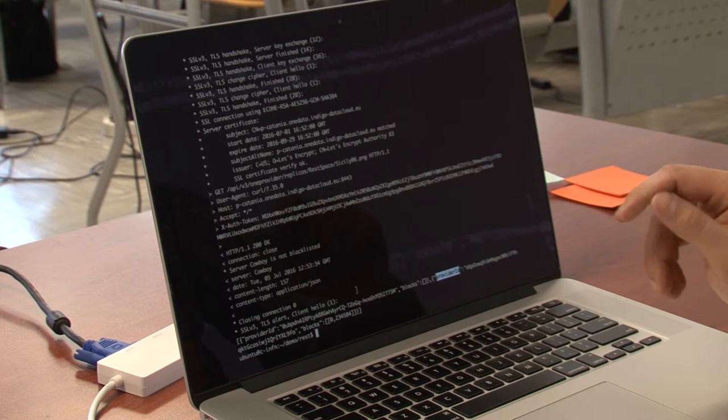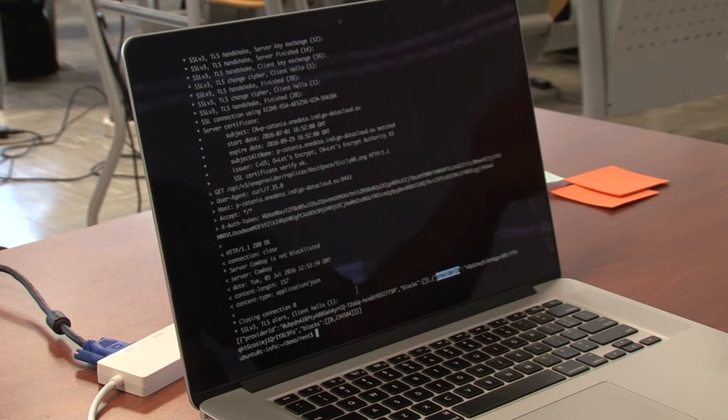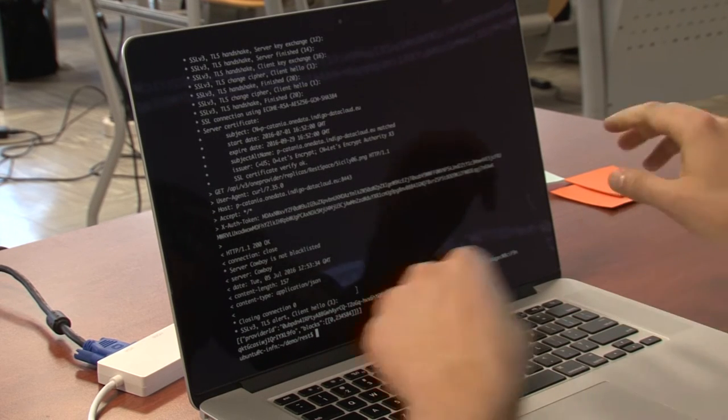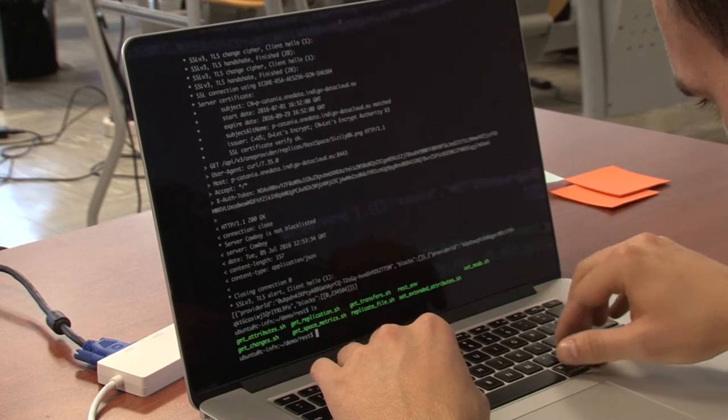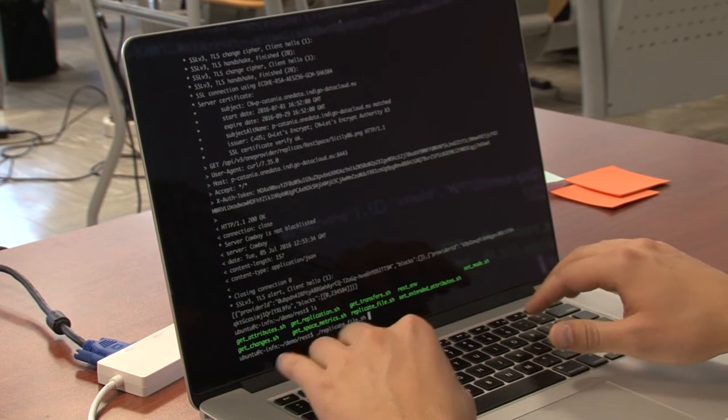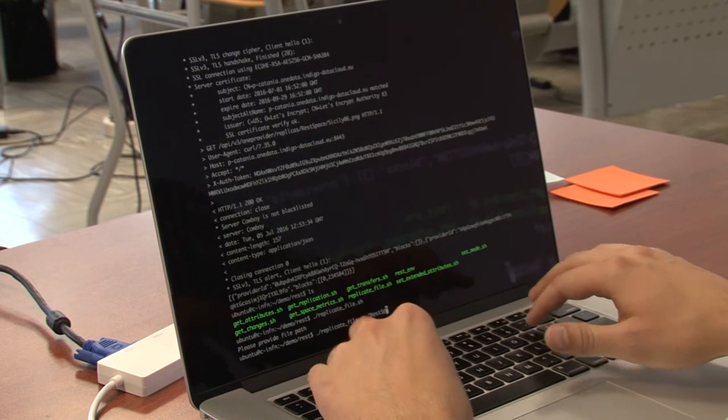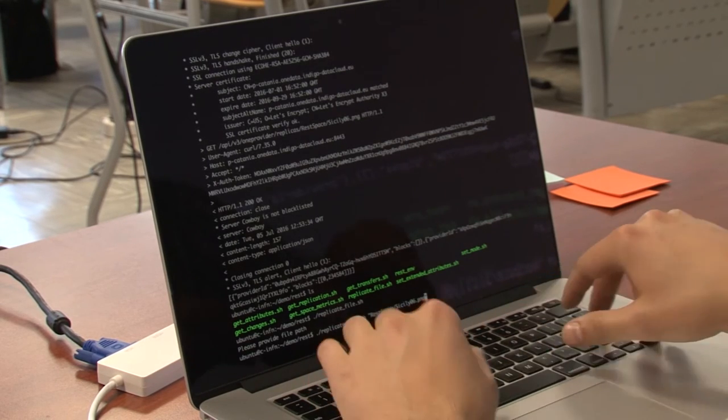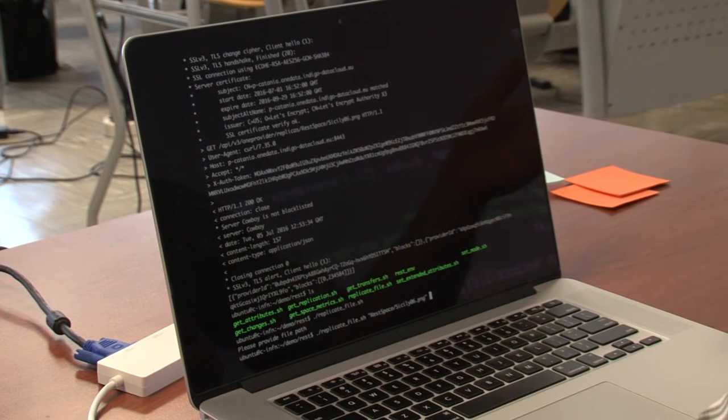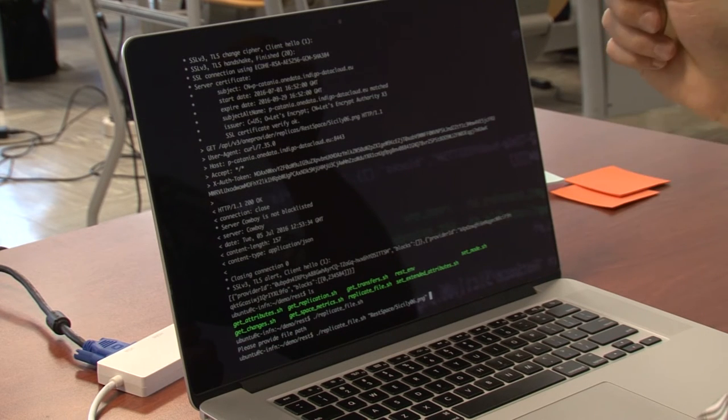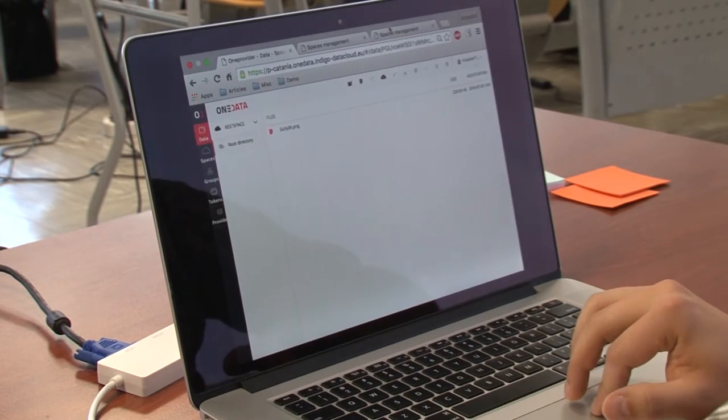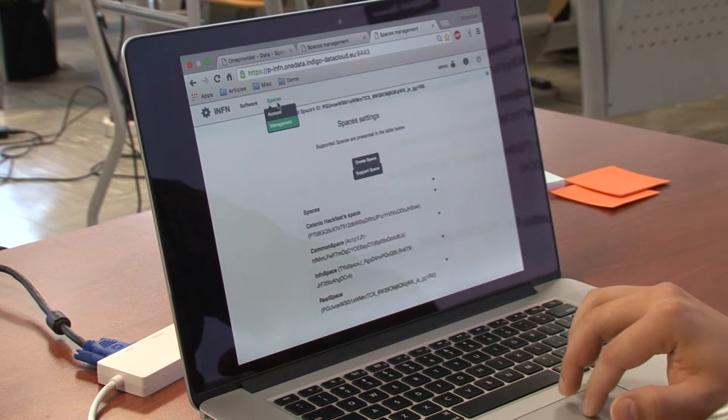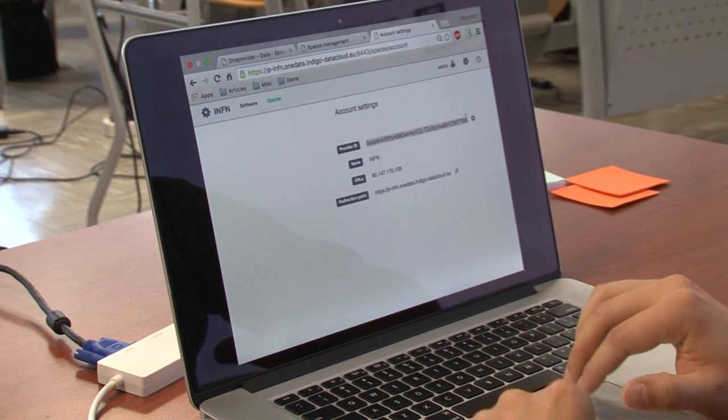And now we will go ahead and replicate the file from Catania provider to ENF provider via REST call. So it's called replicate file. And here we have to provide file path and also ID of a provider, which we want to replicate this file to. This makes a request to Catania provider with an ID of ENF provider. So to get the ID of ENF provider, we can navigate to the administrative panel of ENF and here we have provider ID.